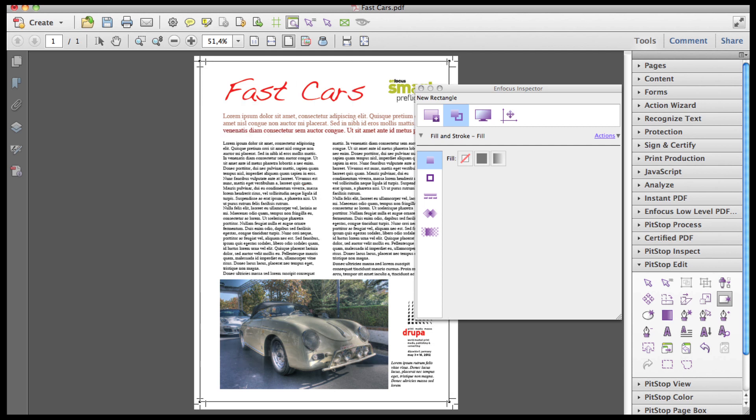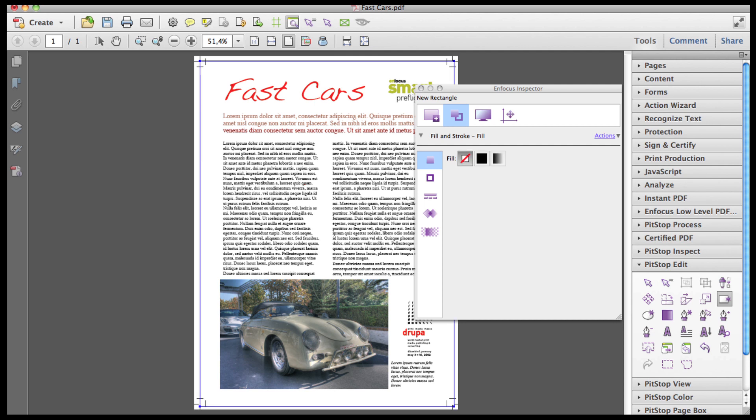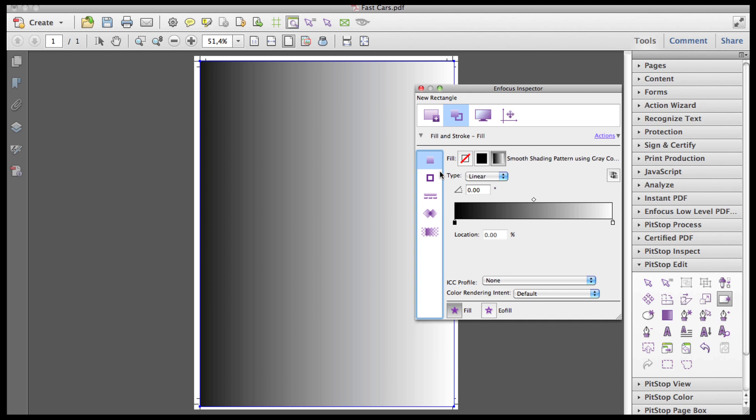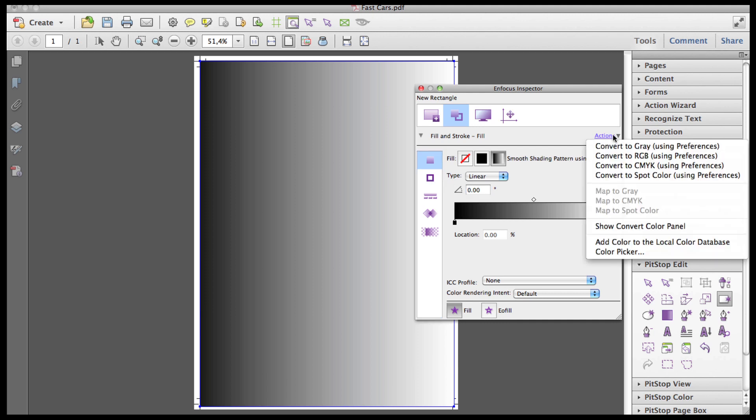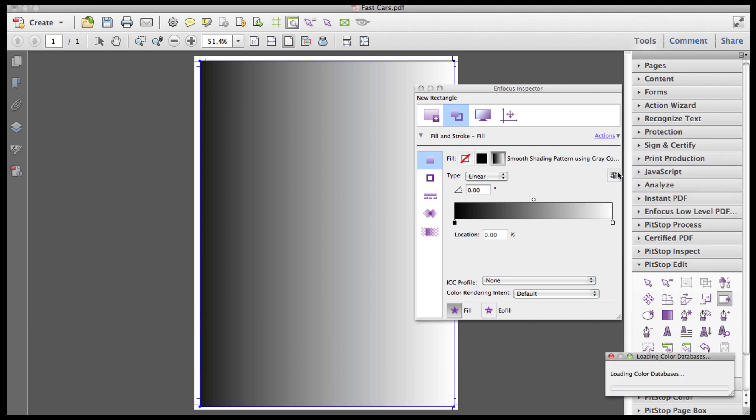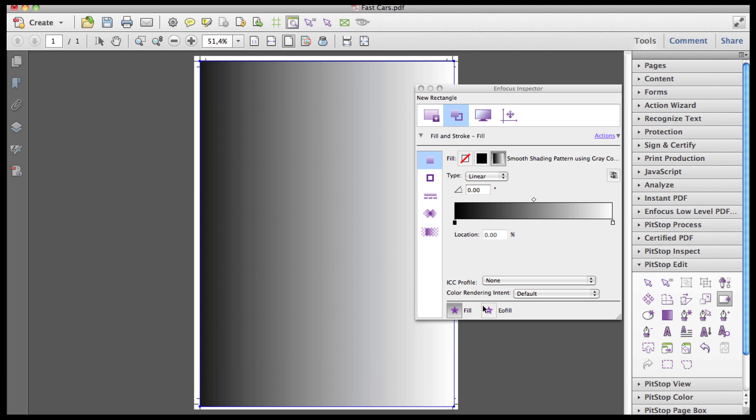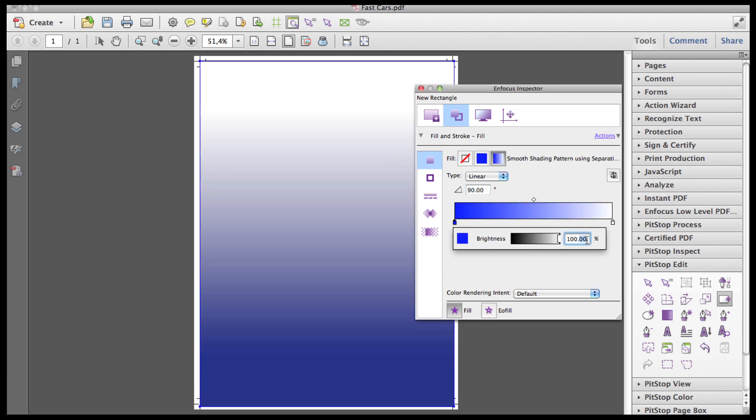I now create a rectangle over the whole page, fill it with a gradient of the required spot color, and set the begin and end values.